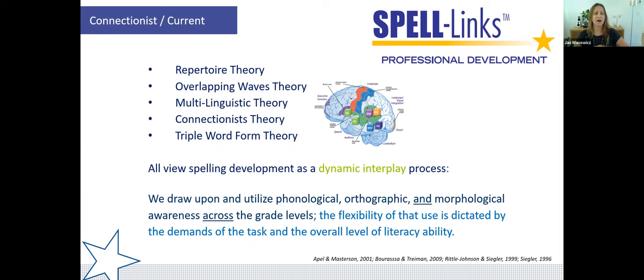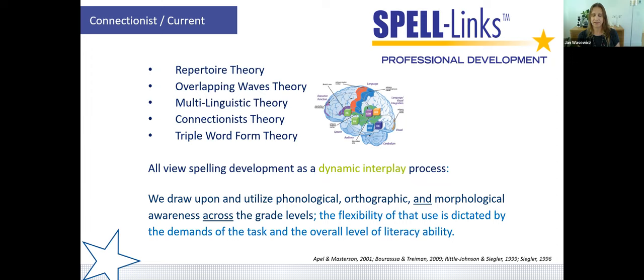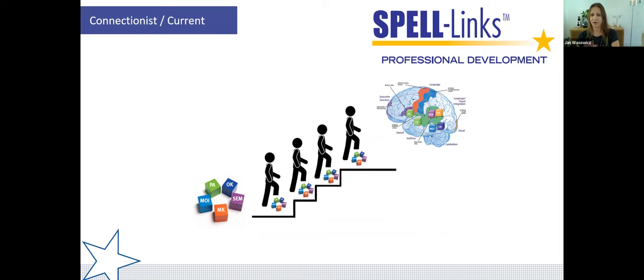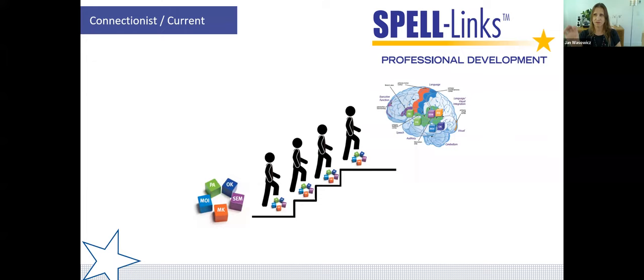In the connectionist model, instead of isolated skills grade by grade, it's all integrated — all five blocks, whether you're in kindergarten or high school. The MOI block is no longer off to the side; it's fully integrated to help facilitate the functional connectivity of the reading-writing circuit. A quote from Daffrin, 2017: 'Learning to spell may not proceed in developmental stages or phases, and explicit instruction in phonological, orthographic, and morphological components of language is needed in middle and upper primary school years and potentially beyond.' Others and I would argue even earlier — you need morphology in first grade.